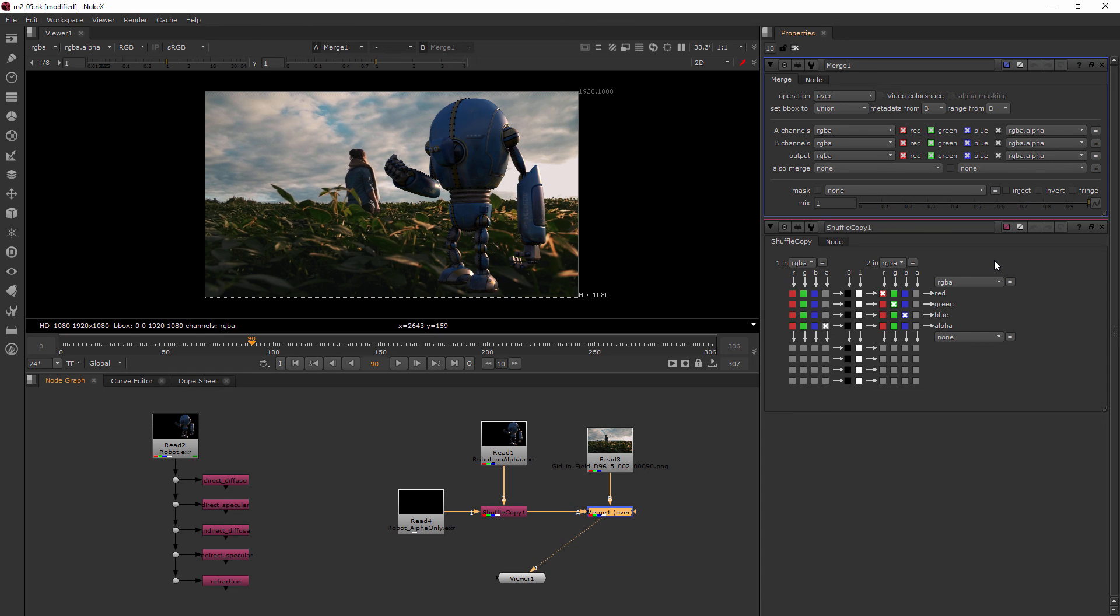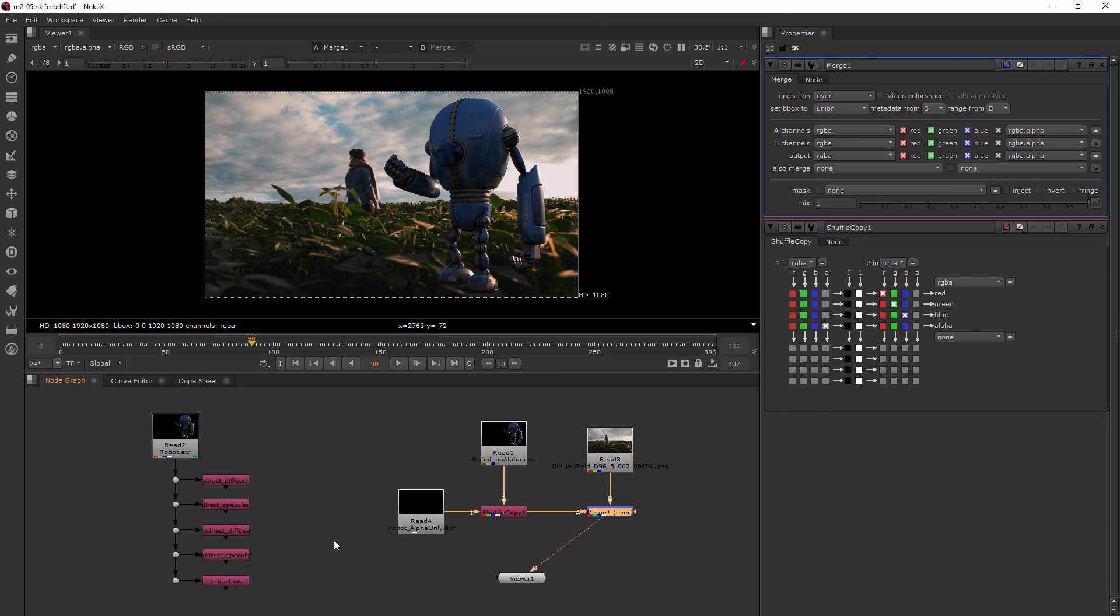So that's the Shuffle Copy node. And now we want to move on to our next clip where we're going to be actually using this Shuffle node to combine and make a composite of all of our different passes. The diffuse specular, indirect diffused, indirect specular, and refraction. And let's see what kind of composite we get from those passes. So I'll see you in the next clip.